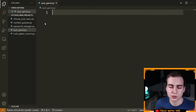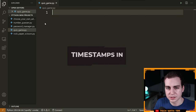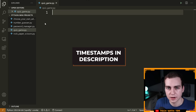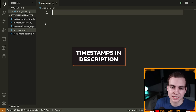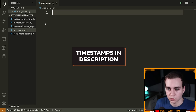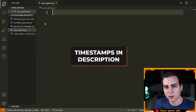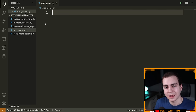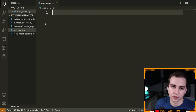If you want to skip to a certain project, there will be timestamps in the description and chapters on the video timeline, so feel free to skip to whatever you want. Now I'm going to quickly show us how we can set up our environment, and then we'll get started on the first project, which is the quiz game.